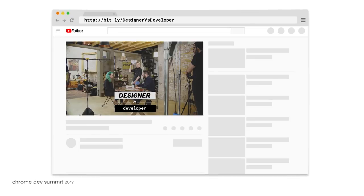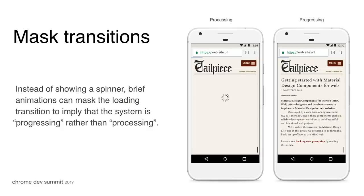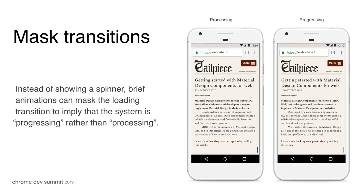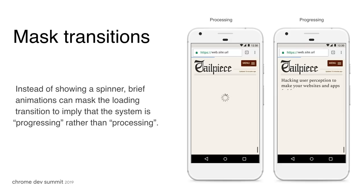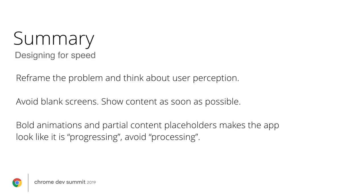This is contextual to your own experiences. In YouTube, we load the video first even though it's the heaviest thing on the page, because the video is the most important part of the experience. You have to target which content pieces are critical and load them first. The transitions we use should give the feeling of progression rather than processing — show content coming in slowly rather than just a spinner, because it feels like a much more progressive experience. In summary: reframe the problem, avoid blank screens, show bold animations progressing rather than processing, and keep navigation clear and simple.